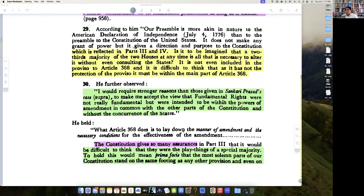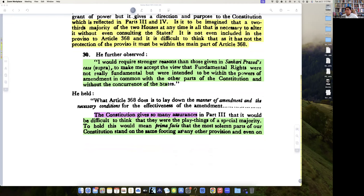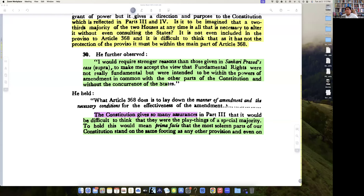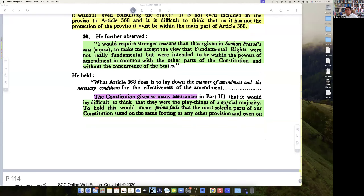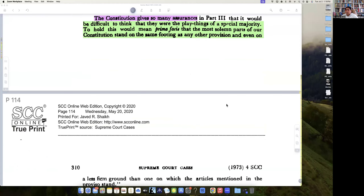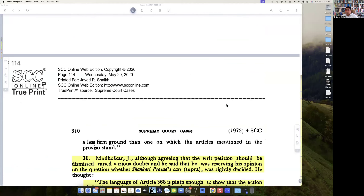He further observes: I would require stronger reasons than those given in Shankari Prasad's case to make me accept the view that fundamental rights were not really fundamental, but were intended to be within the powers of amendment — in common with other parts of the Constitution and without the concurrence of states. What Article 368 does is to lay down the manner and conditions for effectiveness of amendment.